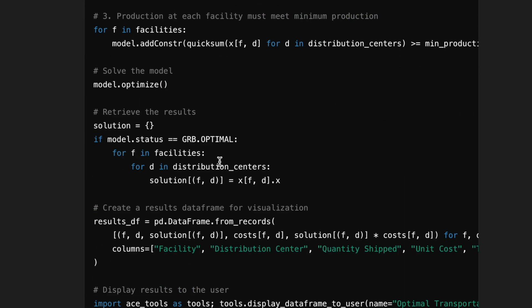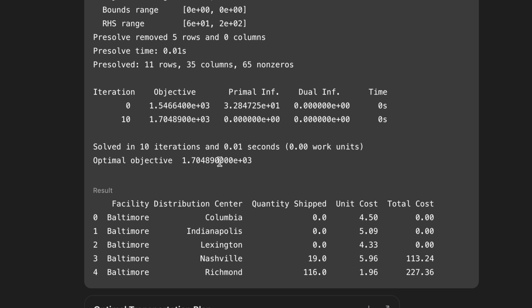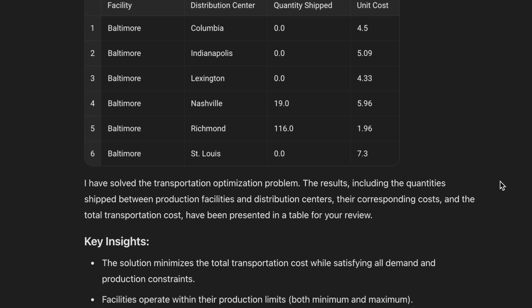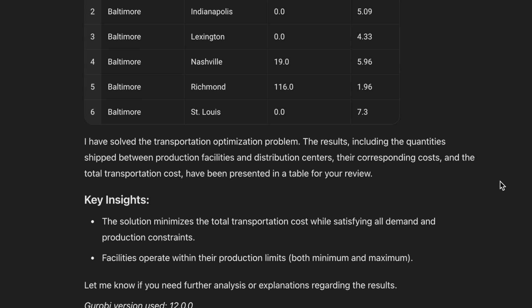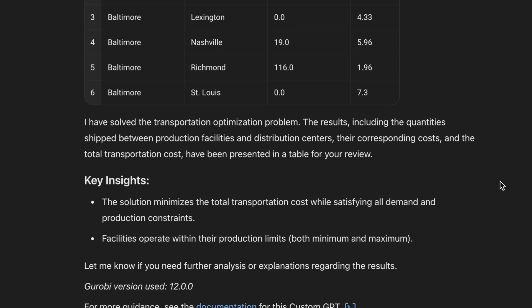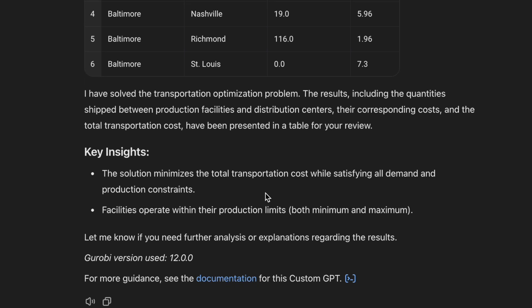When you see this log information from the optimizer, that means everything went and solved. Here we go — here's our optimal solution. We can then dive into the information here and look at the table to figure out how much we're producing and shipping from various facilities and distribution centers. There are some key insights as well. This is a great opportunity to then dive in with more questions, and I'll leave it here for you to try this out yourself and learn more about optimization modeling through generative AI.